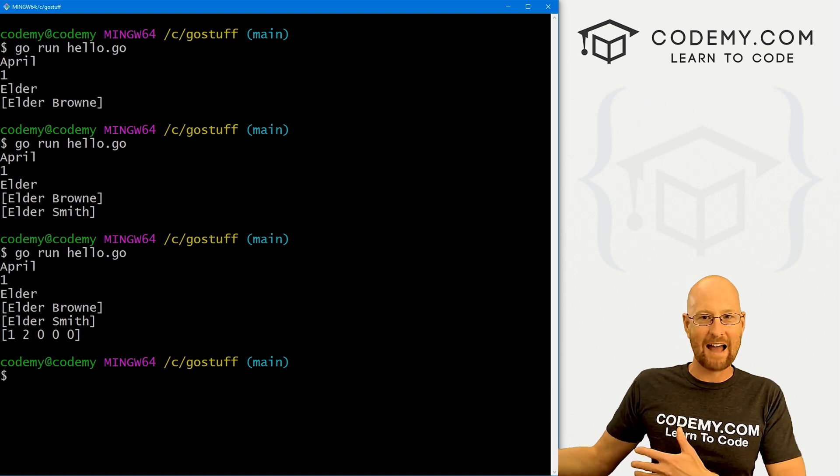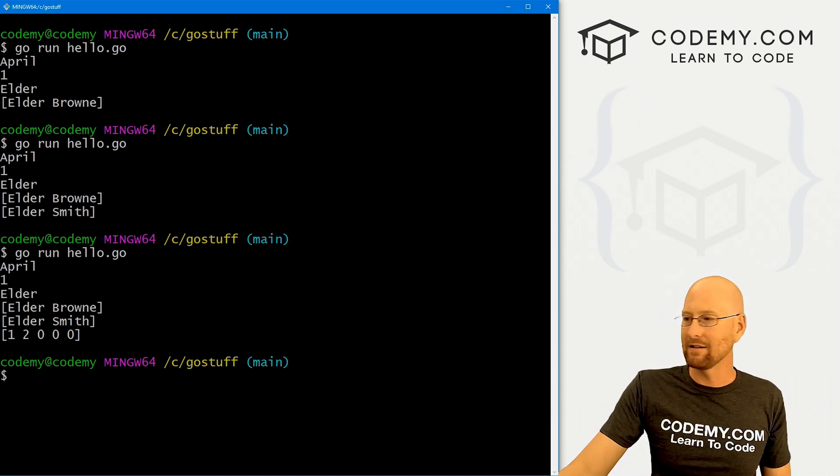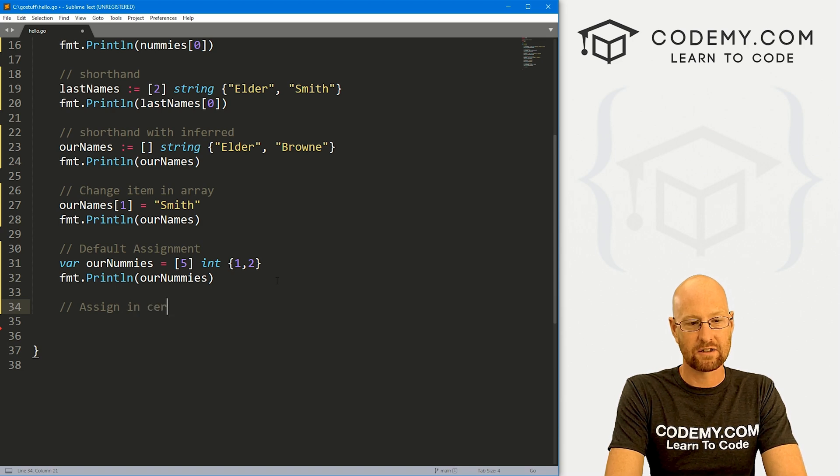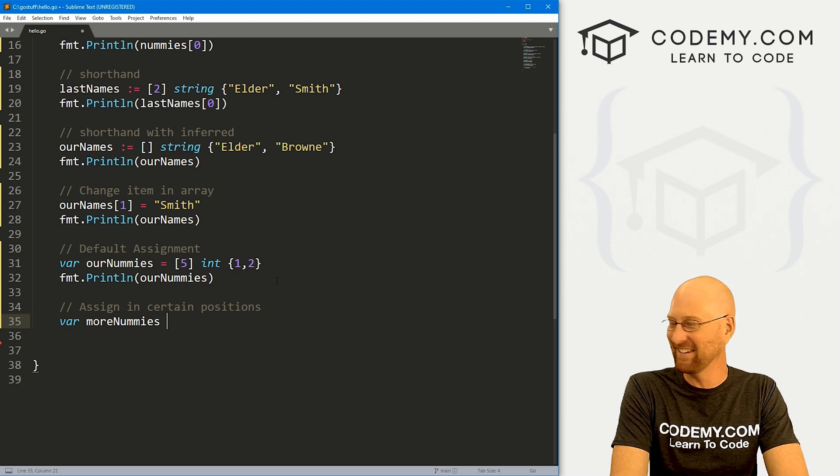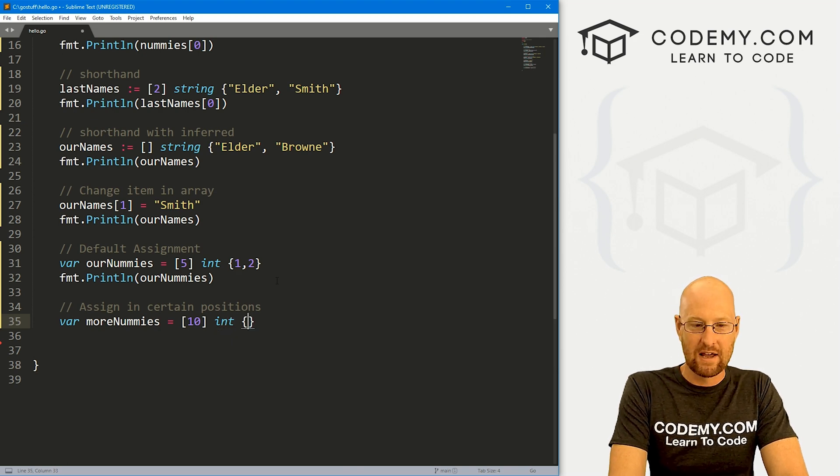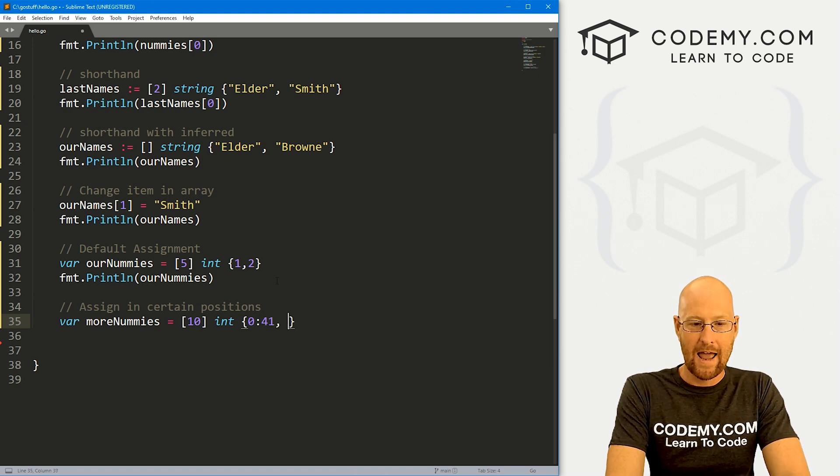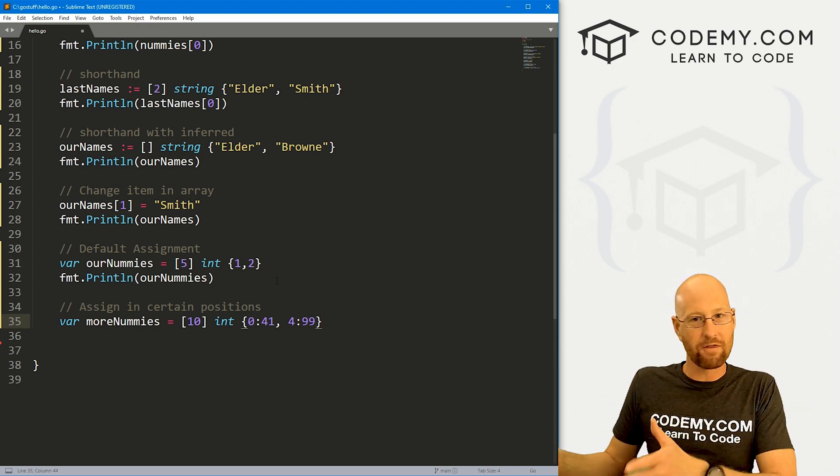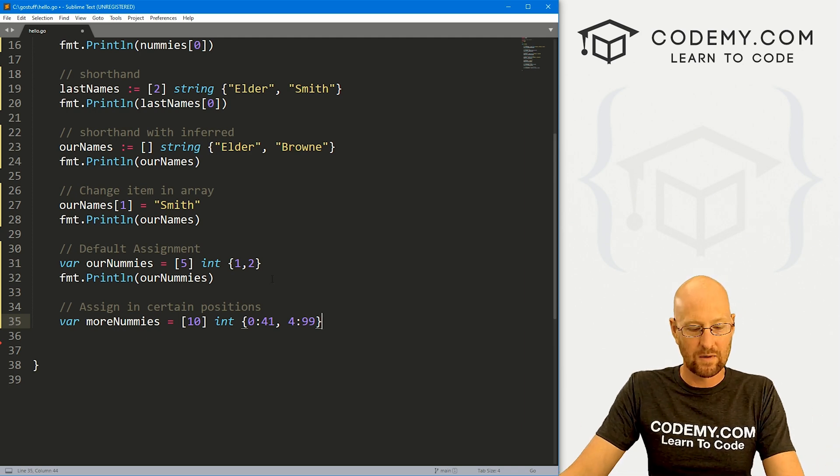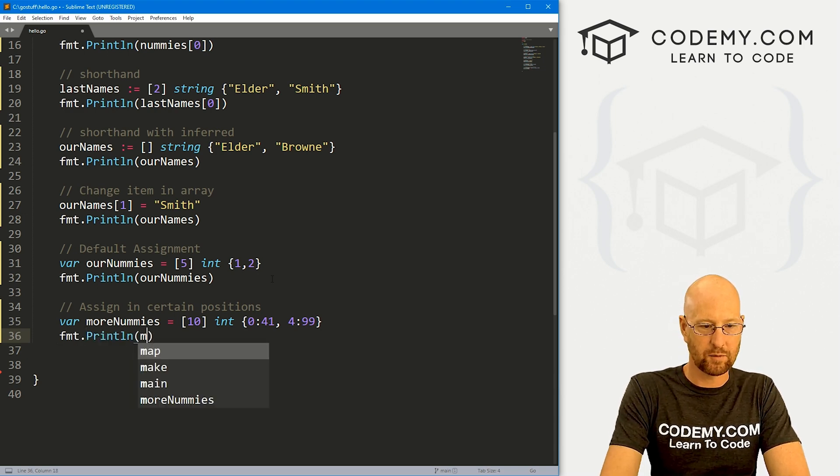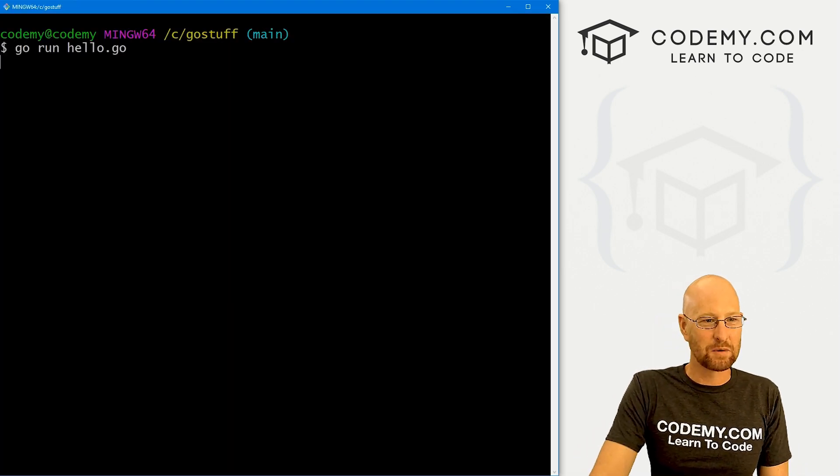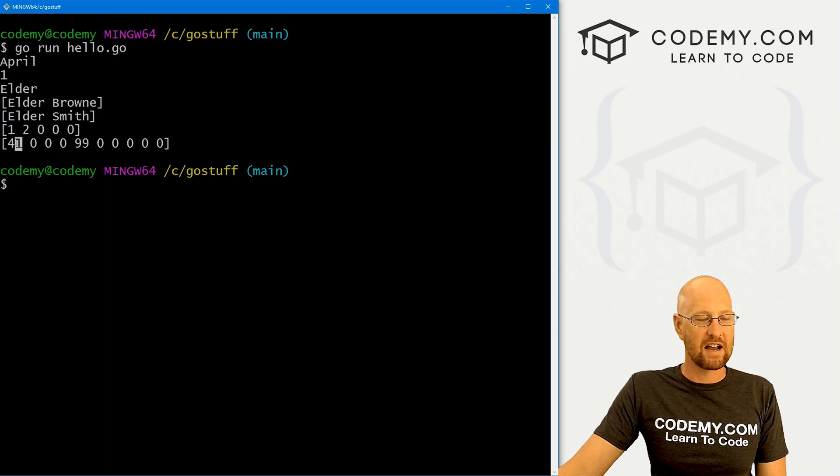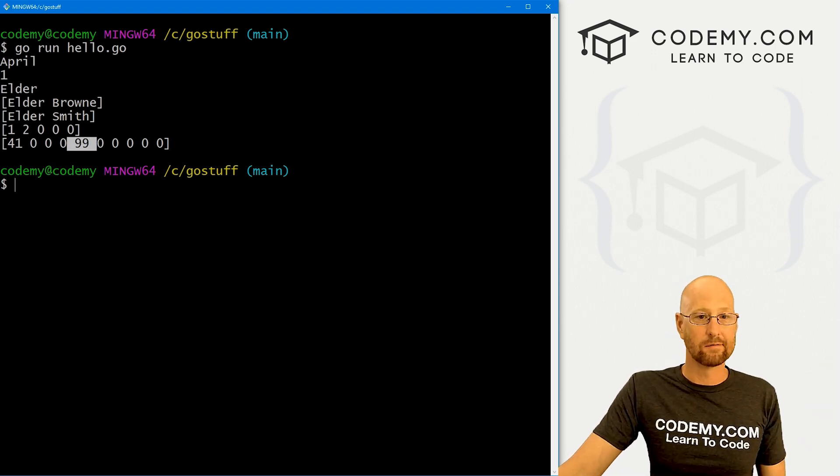So that's how you do that. You can also assign things to your array in certain positions. So let's assign in certain positions. So let's go var more_nummies. I don't know what nummies are, numbers I guess. So let's say we've got 10 of these guys, and they're going to be integers. And we know we want the first thing, the zeroth item, to be the number 41, and we know we want like the fourth thing to be 99. The rest of them, Go will assign the default thing. In this case, integer, the default we know is zero. So if we save this, well, let's print this guy out. So fmt.println and let's print out more_nummies. That cracks me up. Let's run this guy again, and we'll see, there's 10 things here: one, two, three, four, five, six, seven, eight, nine, ten. We assign 41 to the first position: zero, one, two, three, four is 99. The rest get assigned zero. So that's cool.